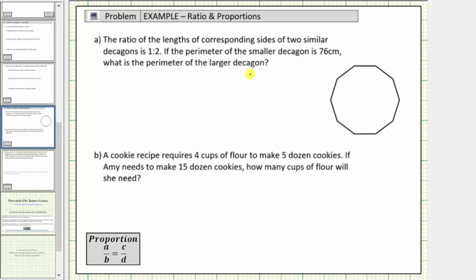A decagon is a polygon with ten sides. To determine the perimeter of a polygon, we add the lengths of the sides. And therefore, because the ratio of the lengths of the corresponding sides is one to two, then the ratio of their perimeters is also one to two. To answer the question, we'll set up a proportion.